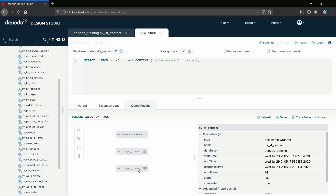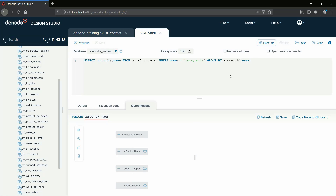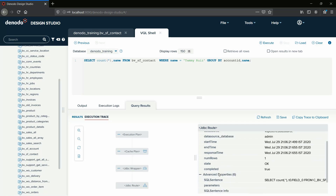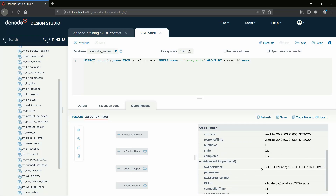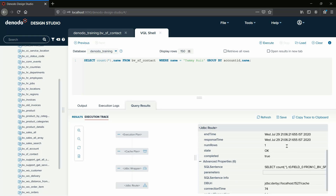Now that we have loaded the records into the Cache database, which is a relational database, let's notice how a query with aggregation behaves. You can refer to the query with aggregate functions in the video. On execution, we can see that all the results are coming from the Cache view, as the Full Cache mode allows delegation to the source, pushing down operations like group by, unions, joins, etc. Also note that no new data is stored in the cache, as we are not using the Cache preload context clause parameter.